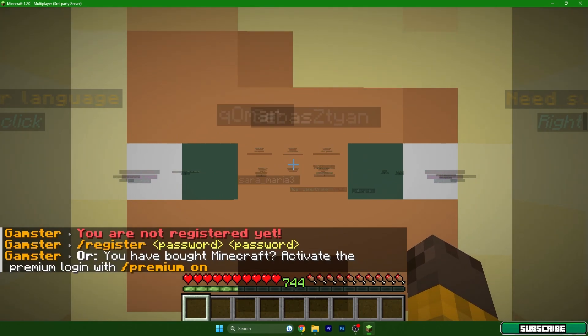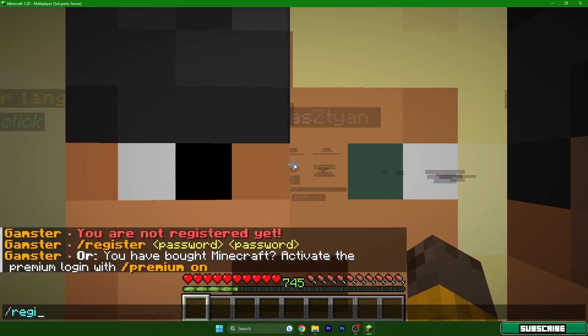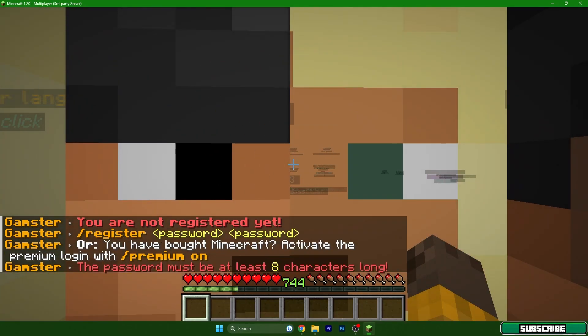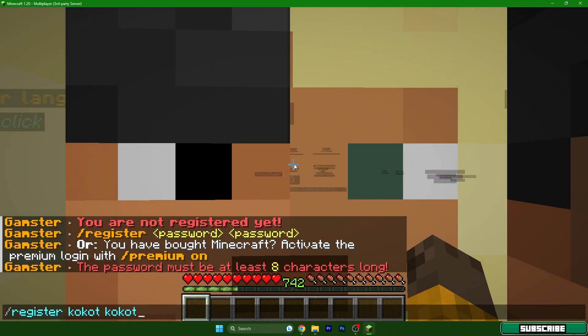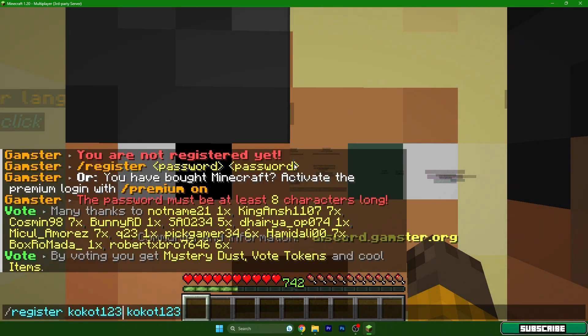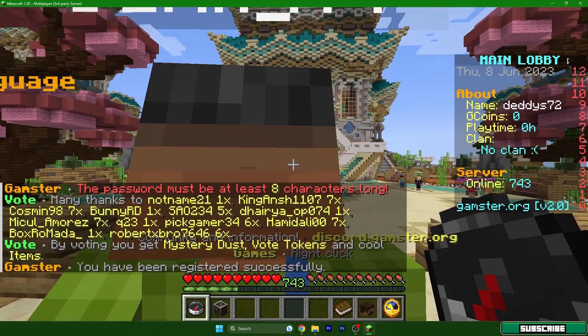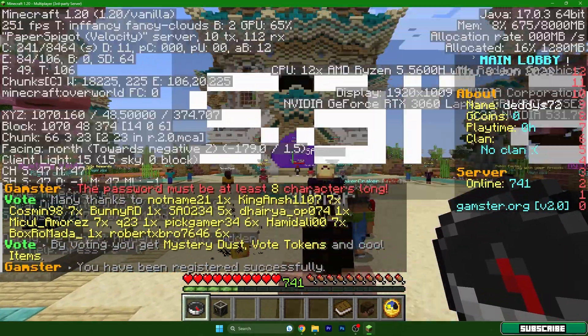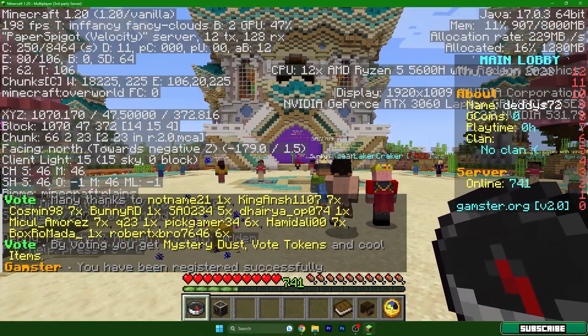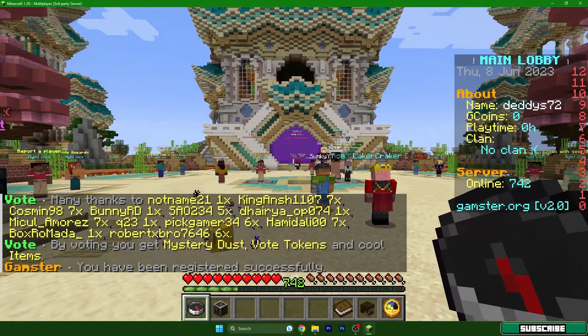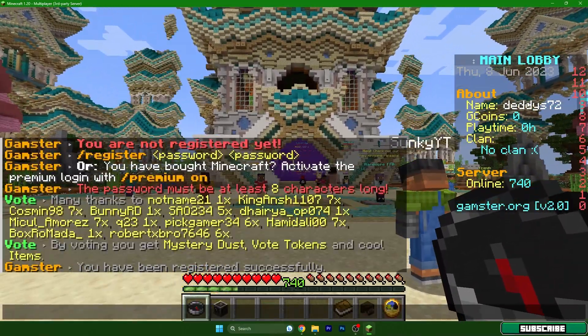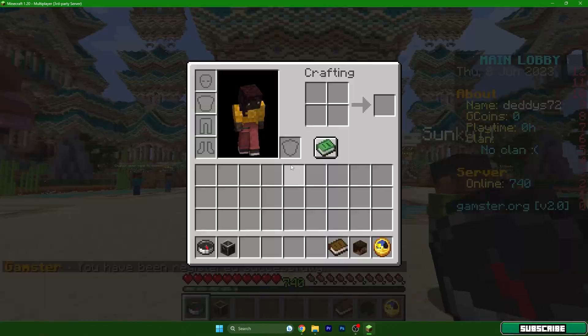Let me register. I don't care about the password, so one two three. And as you can see, I'm here. I'm really using TLauncher 1.20 as you can see here.